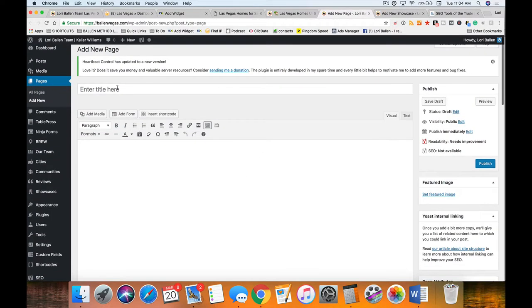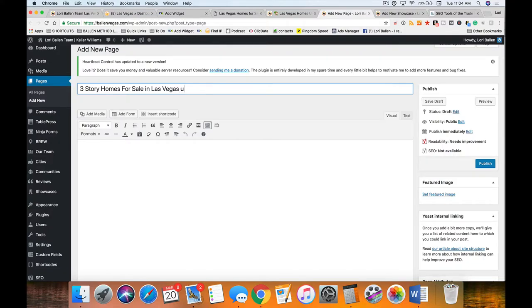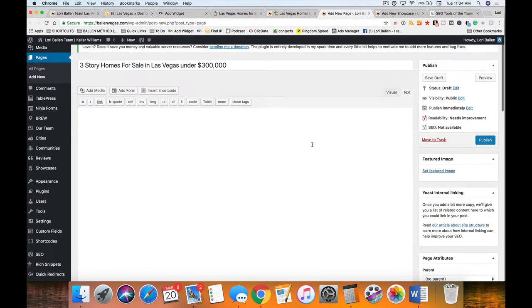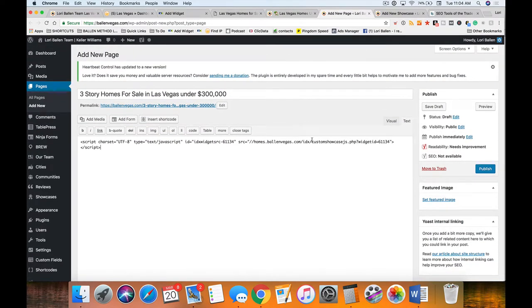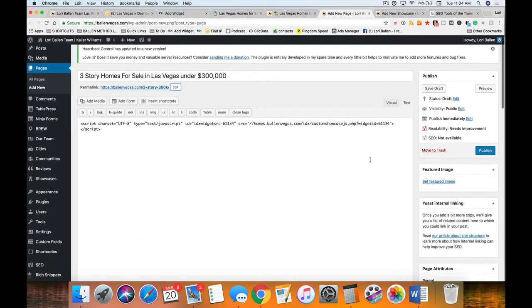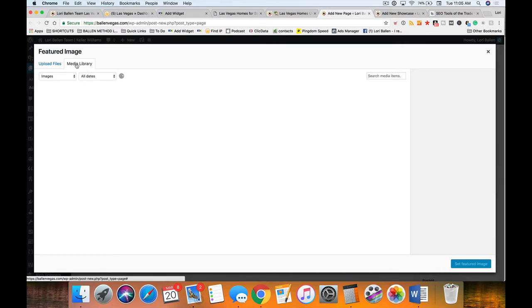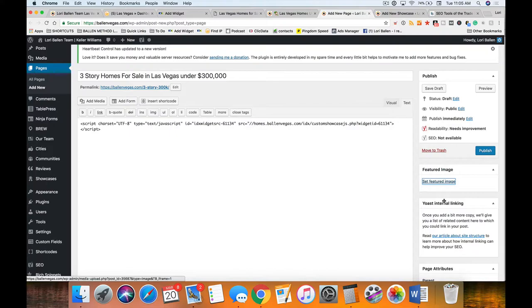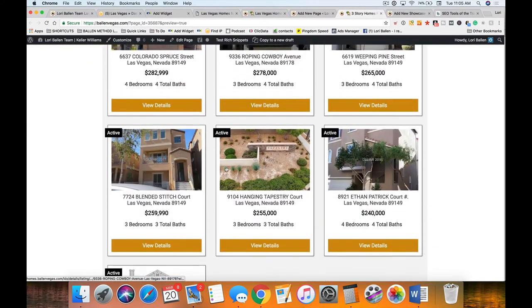Now I'll show you on a standard page first. I would title this 'Three-Story Homes for Sale in Las Vegas Under Three Hundred Thousand' (or '300K'). I click on the 'Text' tab to access the code. If you're going to do any SEO on the page, do it here — I always shorten this permalink up here, something like 'three-story-300K' so the URL isn't too long. If you have Yoast, you can do your SEO down here. I'll set a featured image from my media library, then preview.